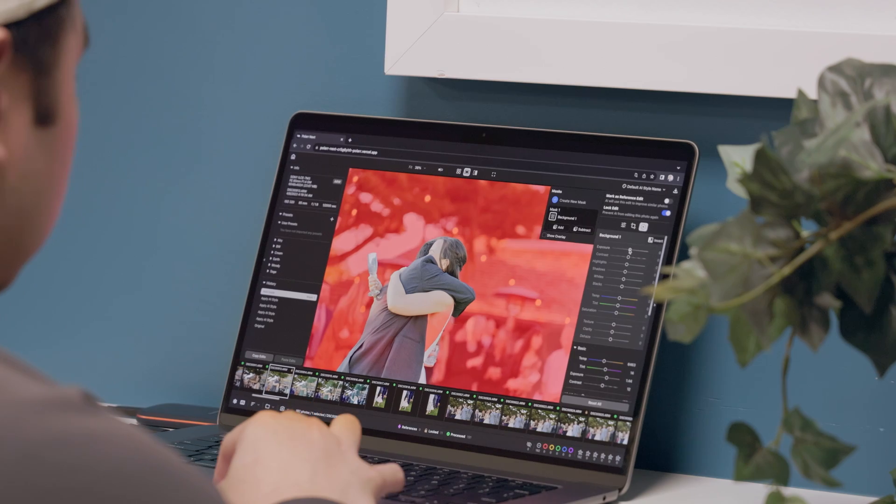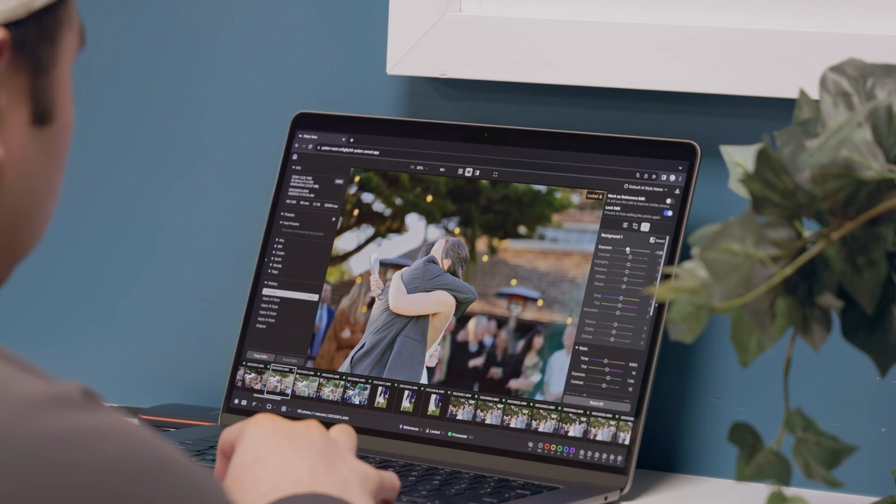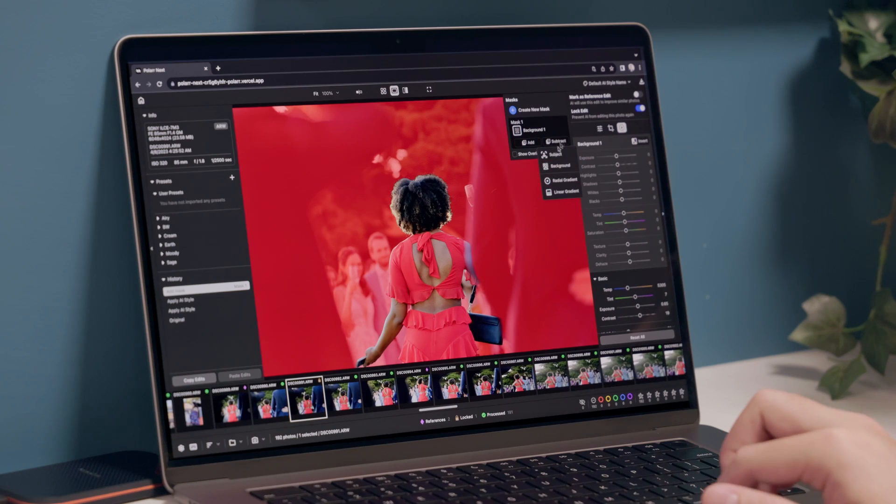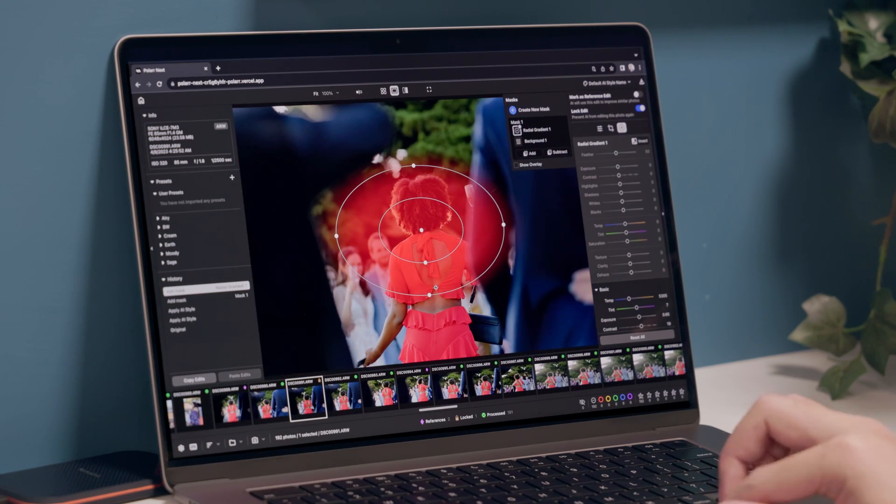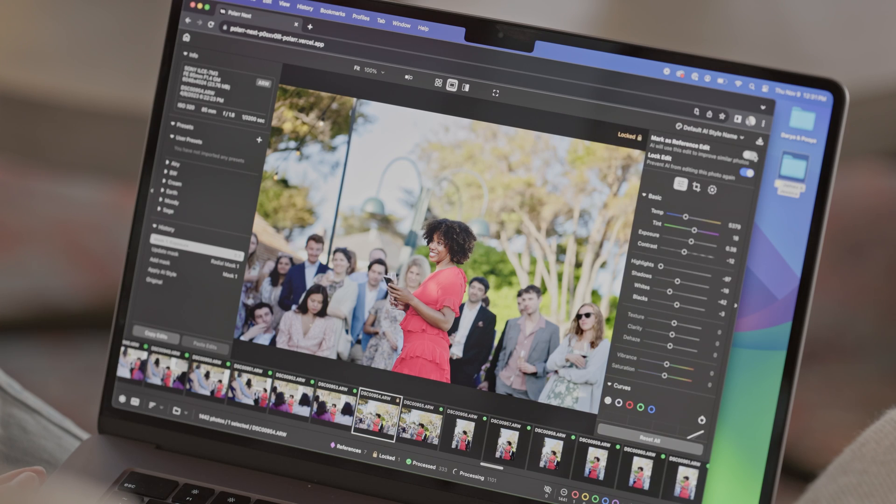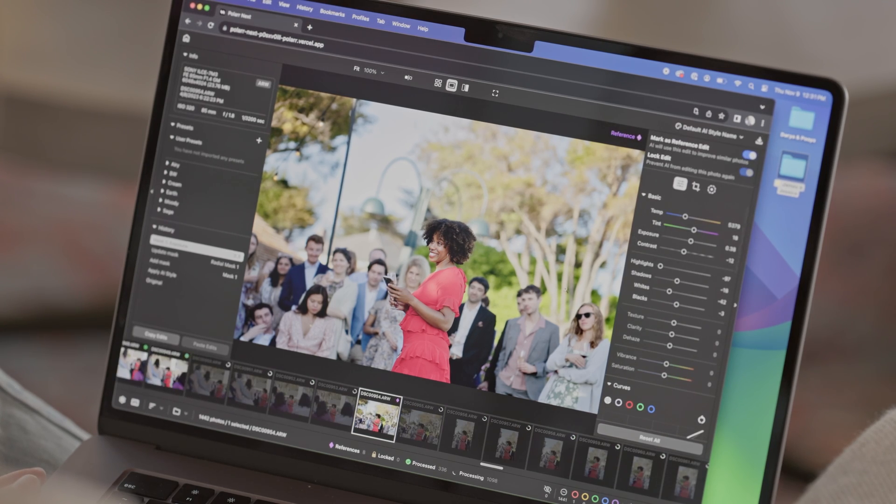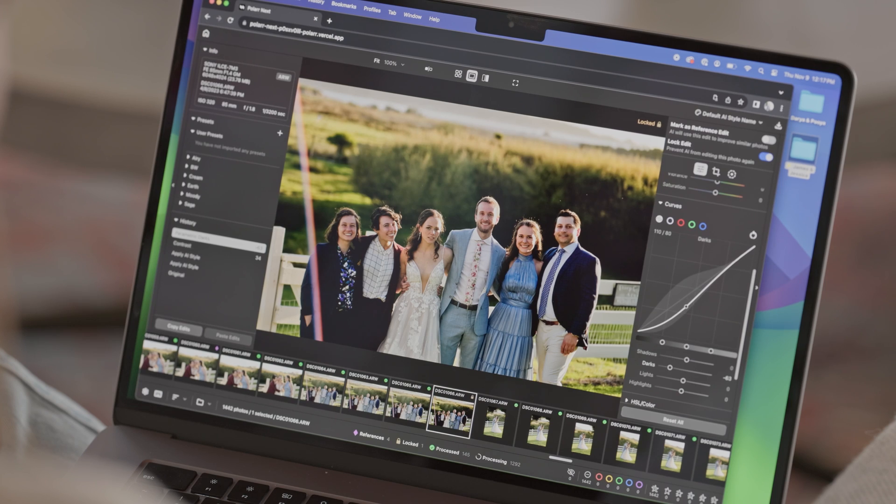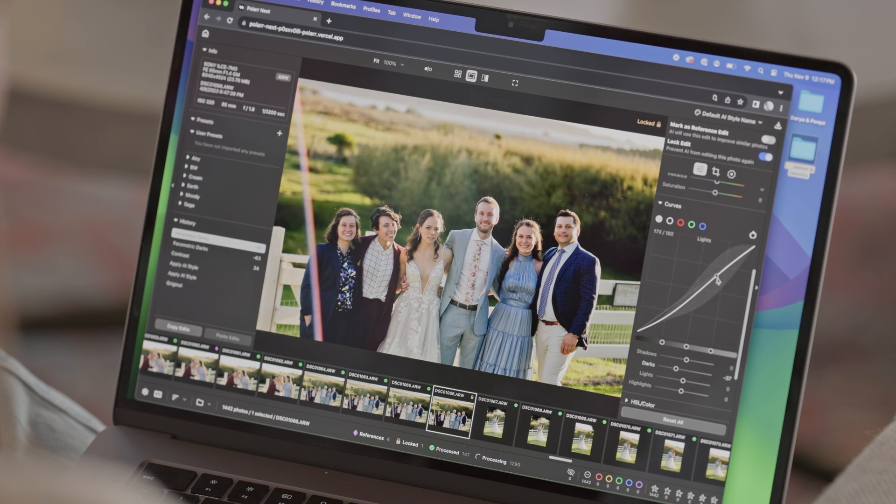Lastly, before we wrap up, you might wonder how Polar Next could process such a large quantity of high-res RAW files right in the browser. That's because Polar Next uses cutting-edge, low-level web APIs such as WebGL and WebAssembly for AI processing and raw rendering on your device.